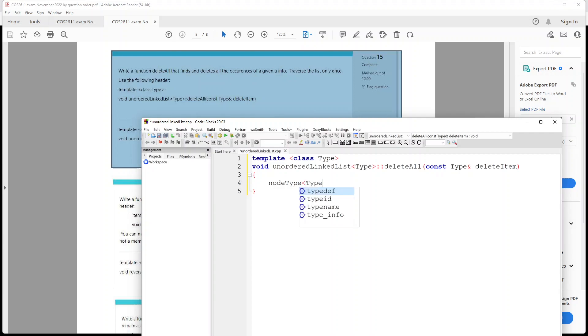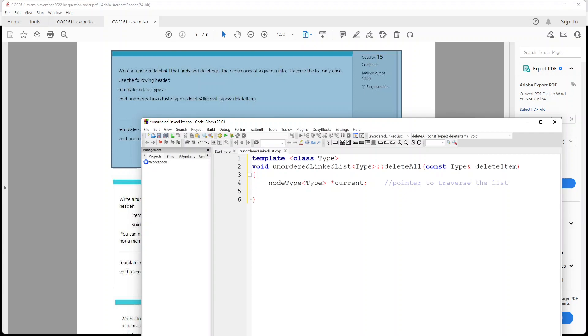And then we use it of type, since everything else is of type. And we're going to call this current, okay. And we're going to basically say that this is the pointer to traverse the list, okay. And the next node type is gonna be trail current, okay. So let's copy and paste that, and over here we're gonna say trail current like that. Okay, and this is the pointer just before the current.